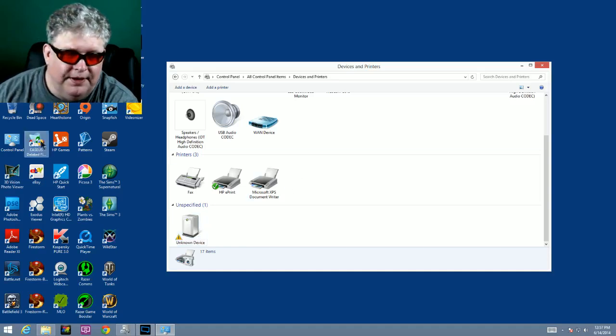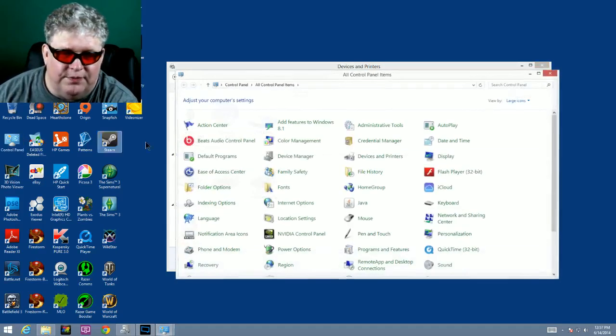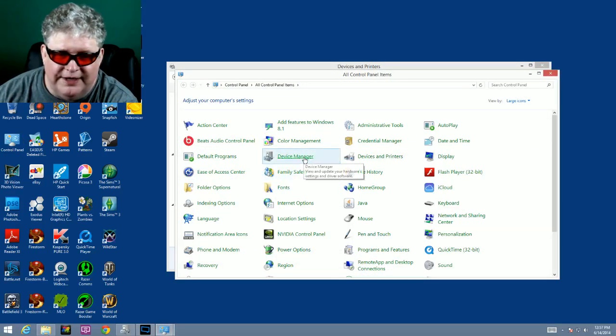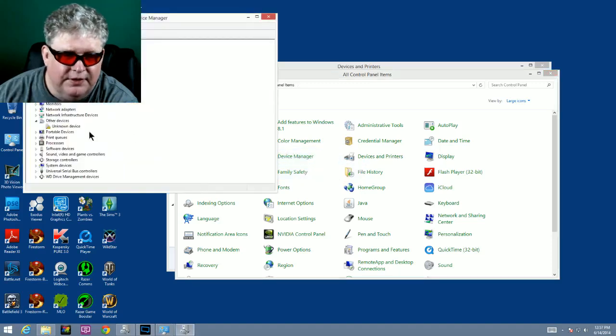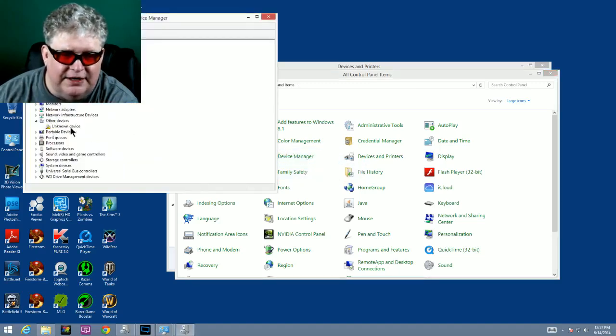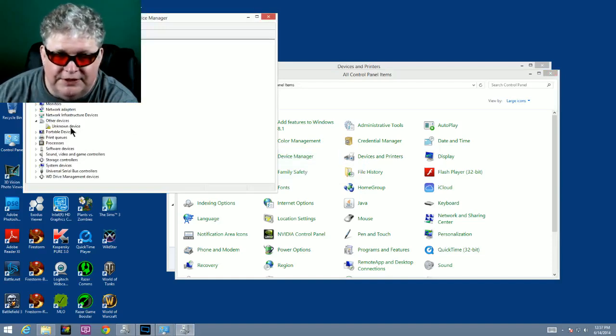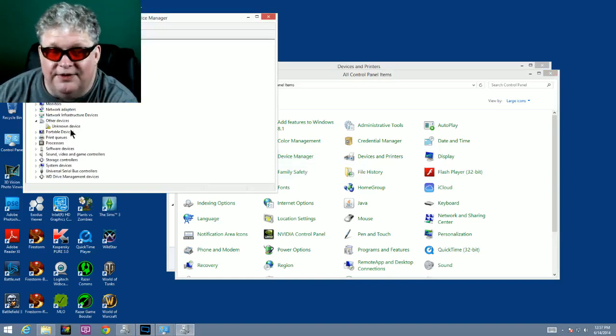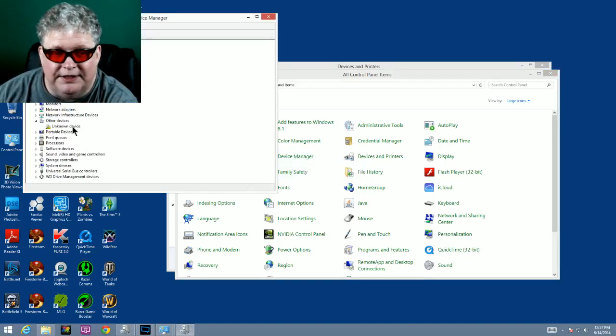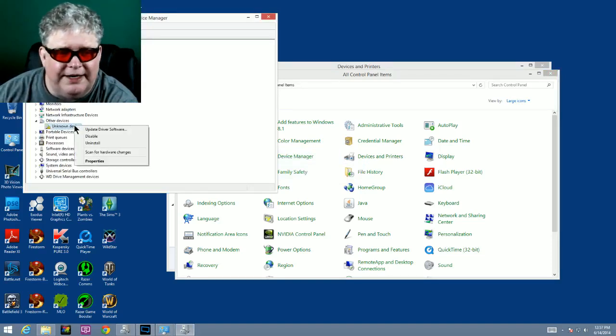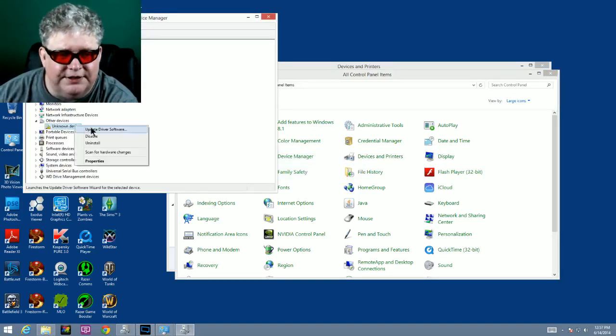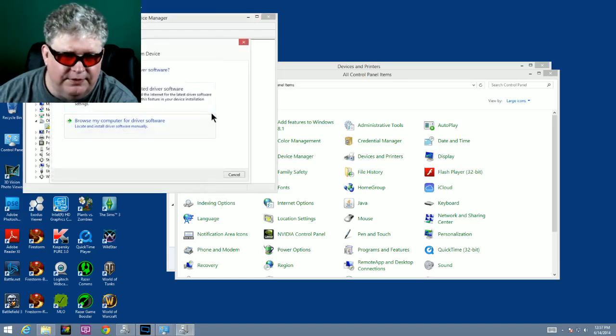Now if we go back to control panel and go over here to device manager, you'll see here under other devices it says unknown device. Once again, that's the device we just plugged in. So we're going to right-click on this and go update software driver.